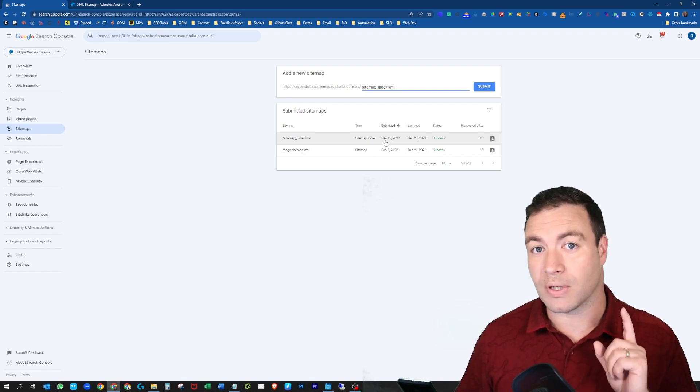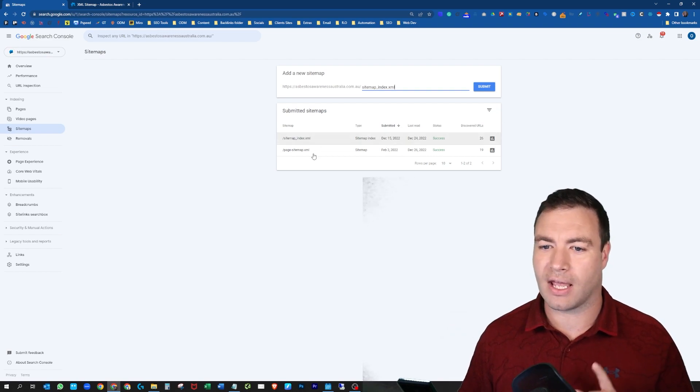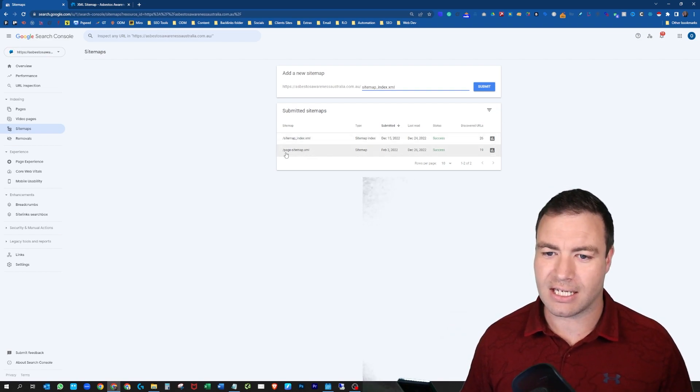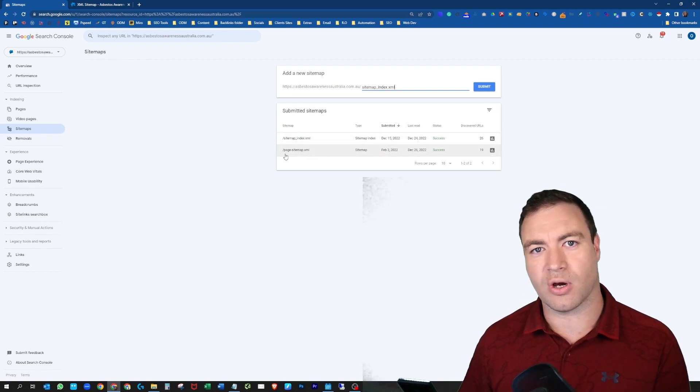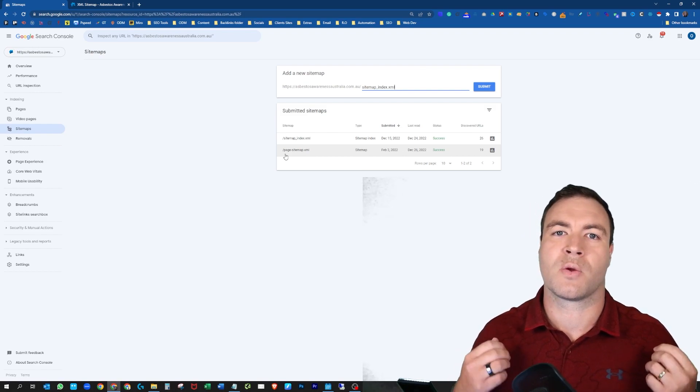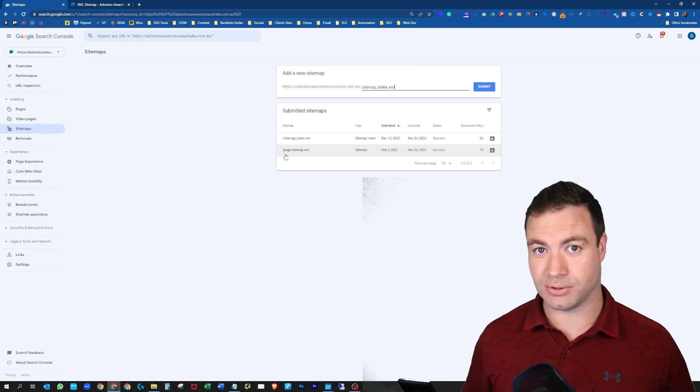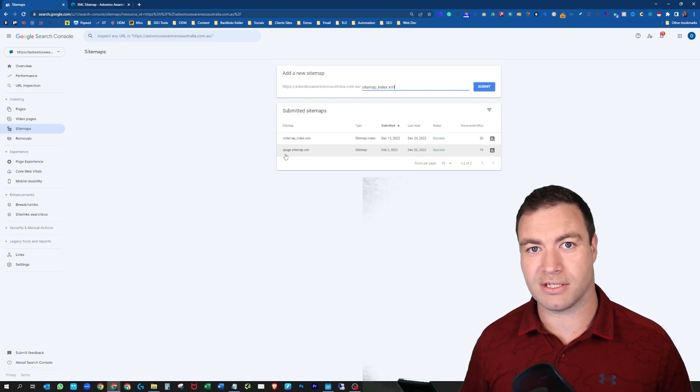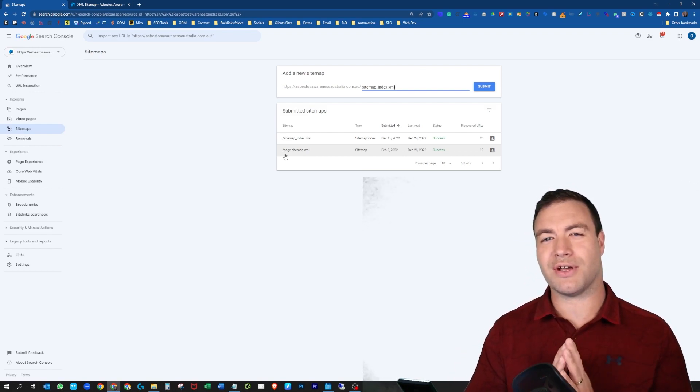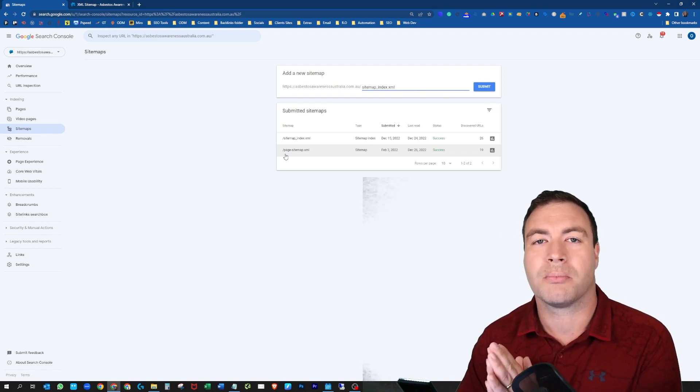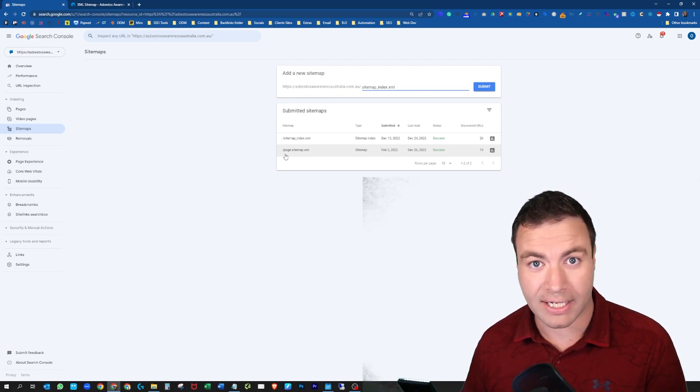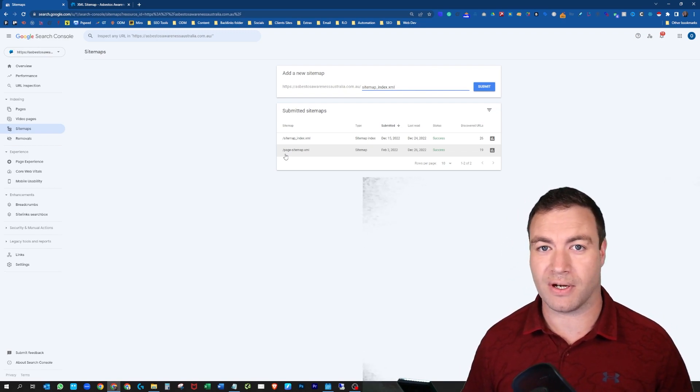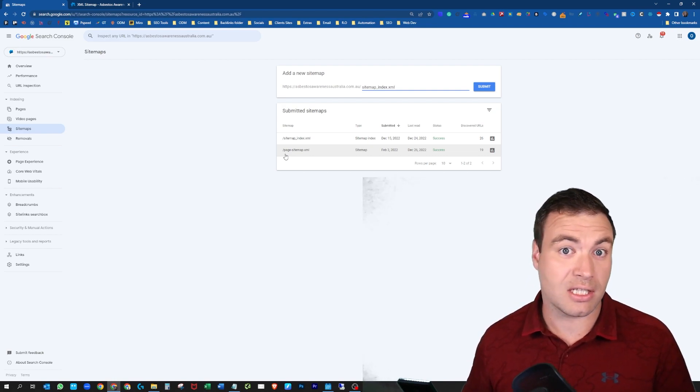But I will give you a sneaky little tip. As you can see here it says page sitemap.xml. What you want to do there is you want to add the pages. So it's like another road path but specifically for the pages on your website. That's a little bit of a cheeky tip.